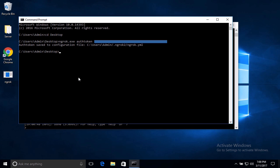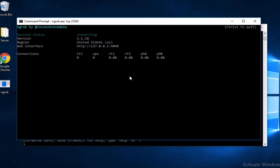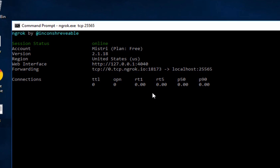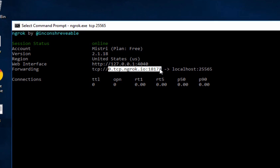And what you're going to do is type N G R O K dot E X E space T C P space, and then the port. So the port is most likely going to be two five five six five. If you don't know your port, it's going to be two five five six five. Otherwise it will be whatever port you specified and then hit enter. So it's going to load for a second and then it will show your IP for your N G R O K server. So all you have, this right here is your N G R O K or your server IP.